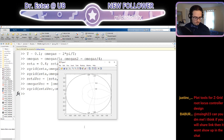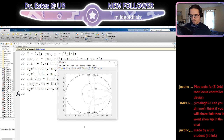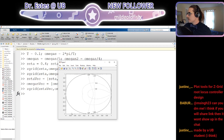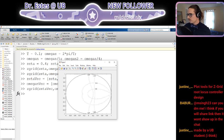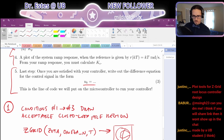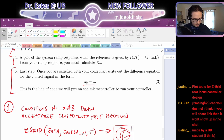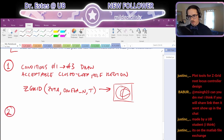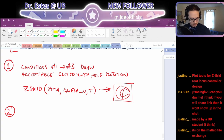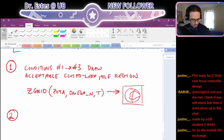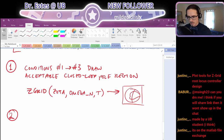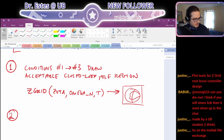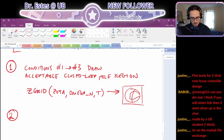I see some people in chat might have other tools they're using — plot tools for Z-grid, root locus, controller design — made by a UB student probably. It's on the MATLAB file exchange. Did somebody steal my code? However you do it, you need to make your region.